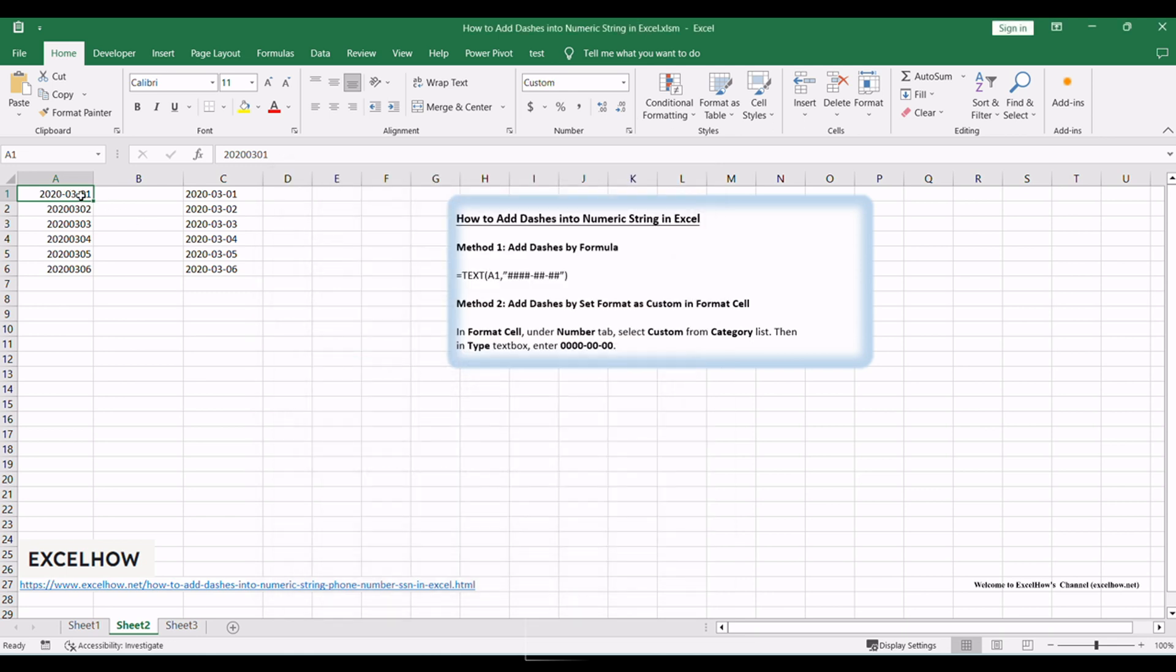There you have it. Two convenient methods to add dashes into numeric strings in Excel. Choose the method that suits your preference and enhance the presentation of your data. Thanks for watching.